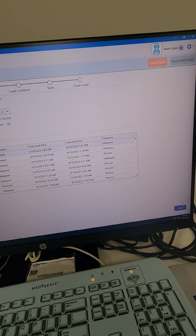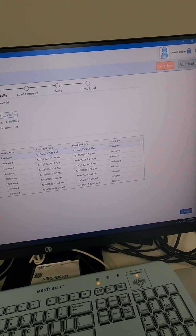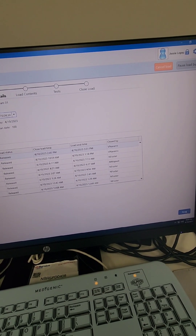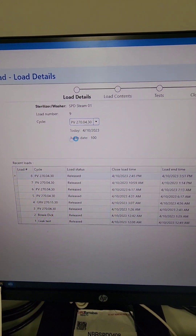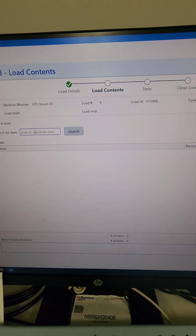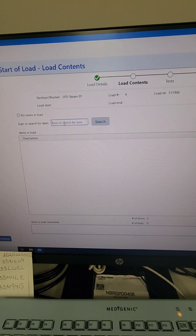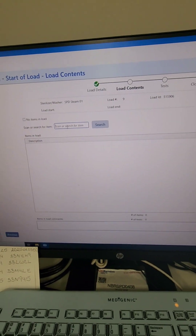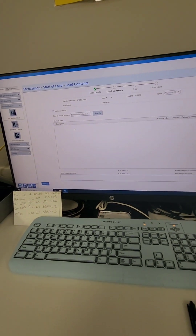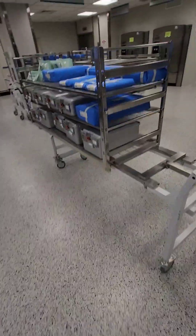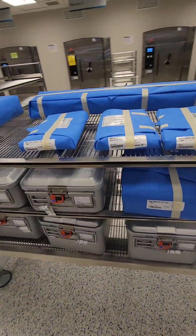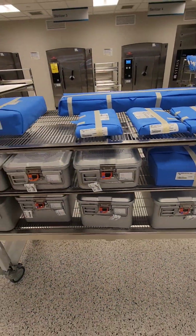Go ahead and hit next. On the next screen, it is your load summary screen. This is where you're going to scan all the items in your load and they should appear in the description at the bottom. So let's go ahead and go to our load — as you can see, this is a mixed load.